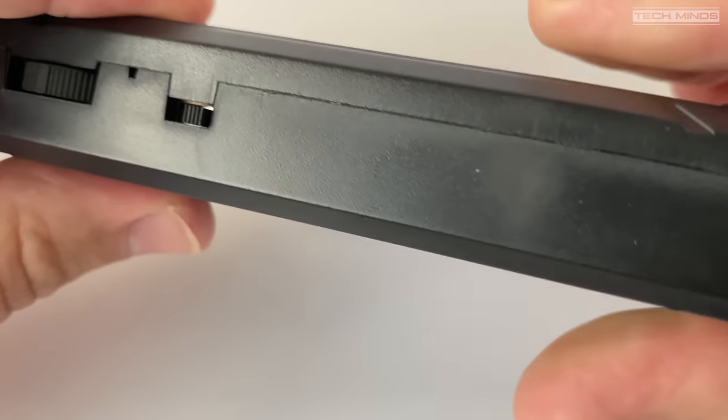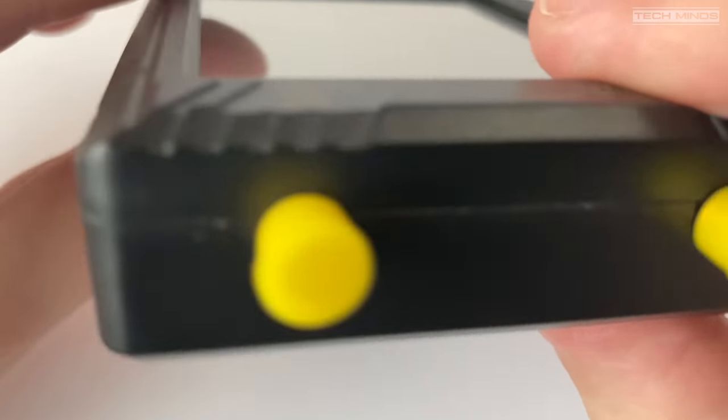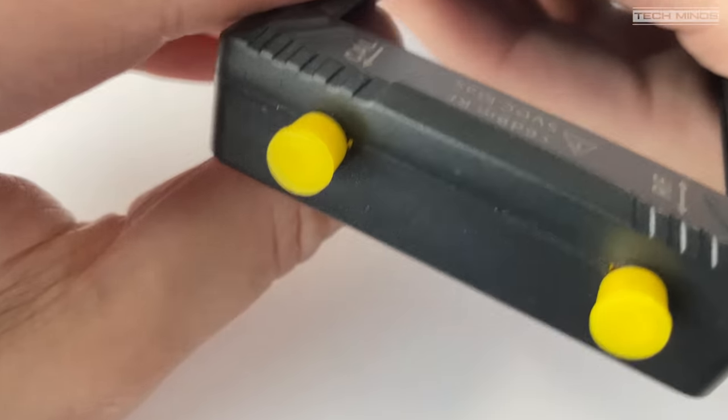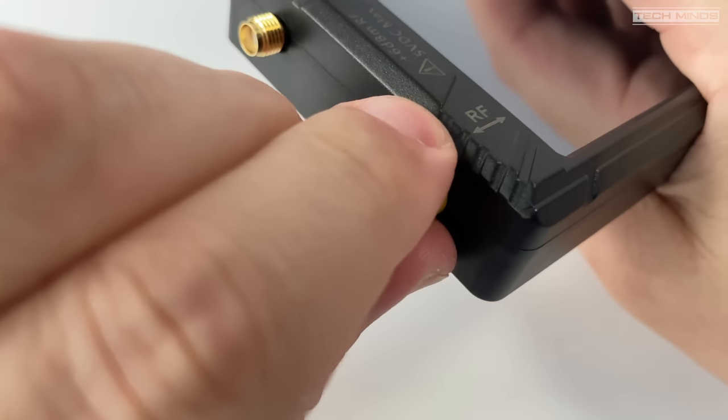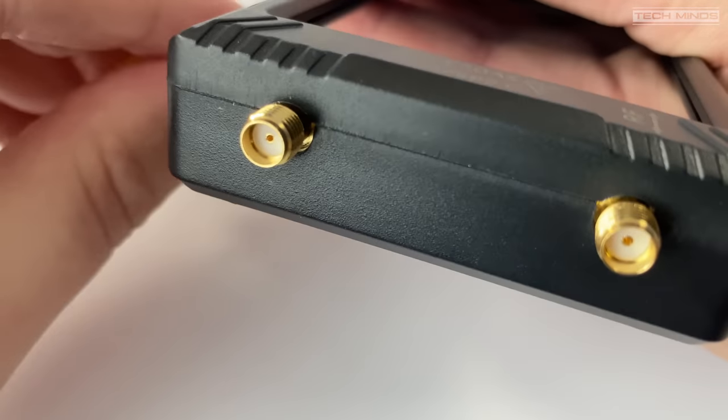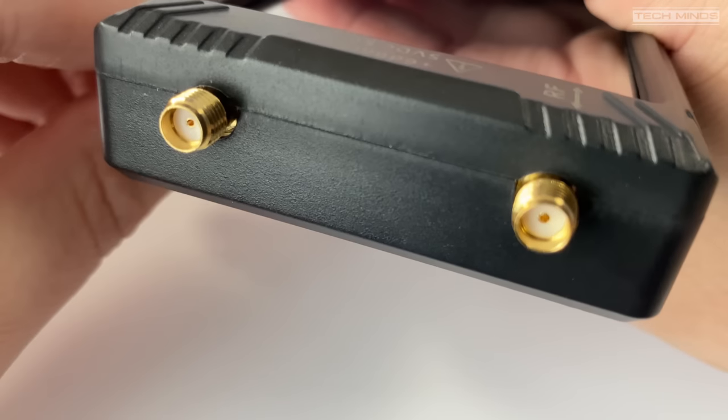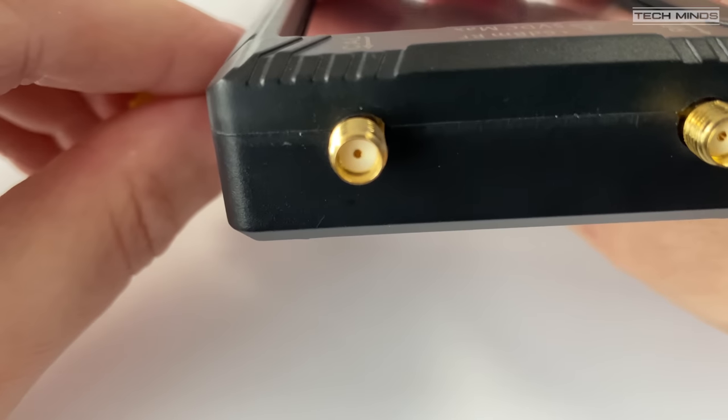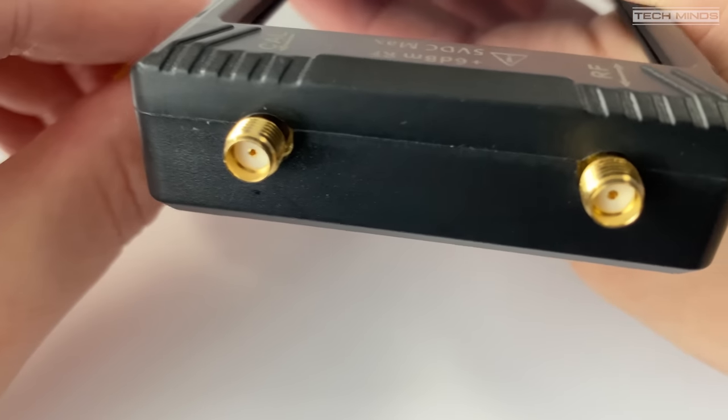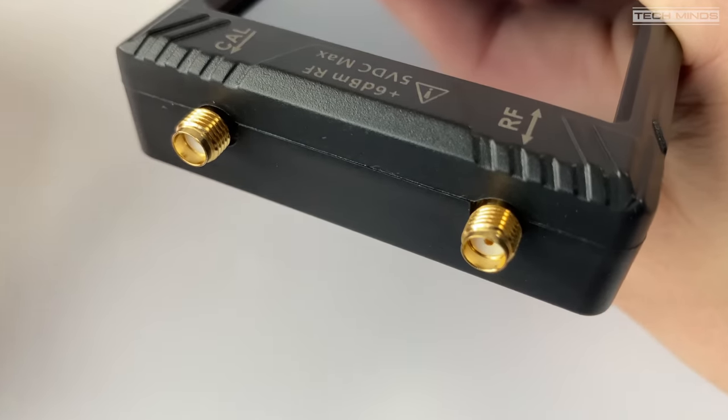On the side we have two SMA connections. One is used for calibration and the other is the main RF output and input. For those that are interested, here are the main specifications of the TinyZA Ultra.